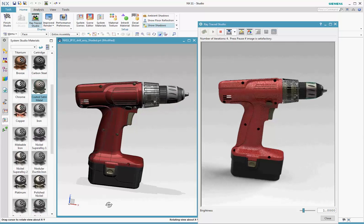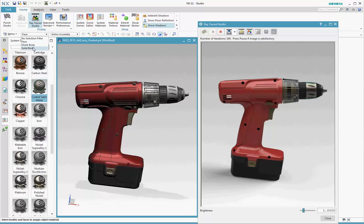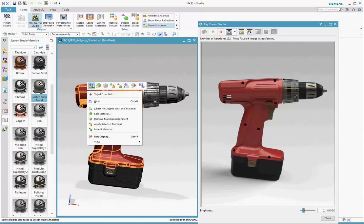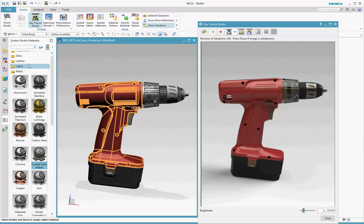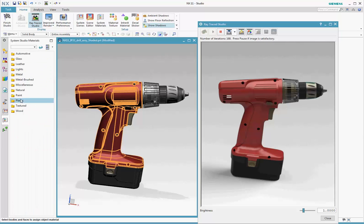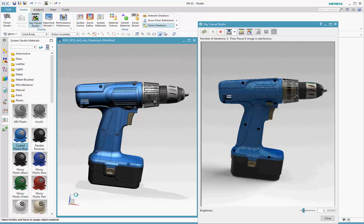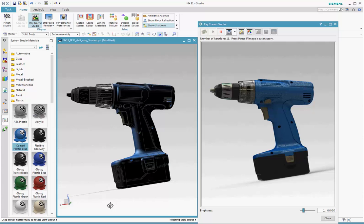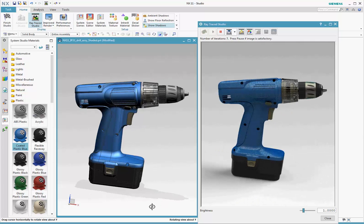One advantage of using the Studio task is that it provides you with operations specific to rendering setup. One example of this is select all objects with this material available on the object pop-up. Here, we're swapping the red plastic with the blue plastic, selected once, but applied to all the objects on which the red plastic had been applied.